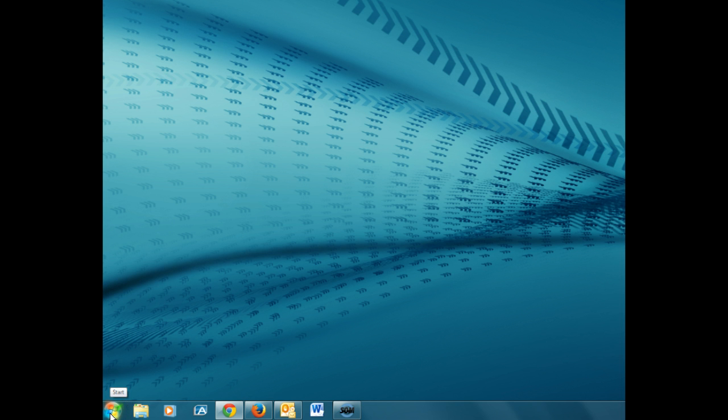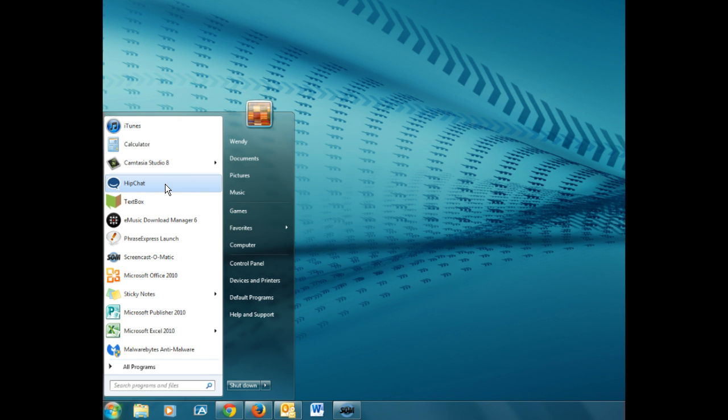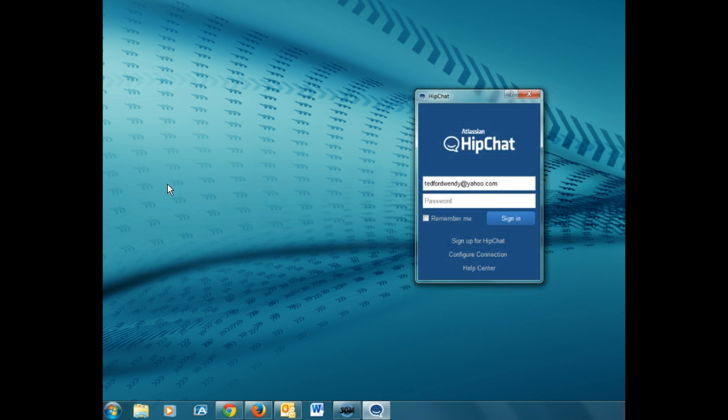To find HipChat click on your start menu and then click on the HipChat icon. The first time you open HipChat you might need to type it in the search box bar. Type HipChat in the search bar. Then add your password and sign in.